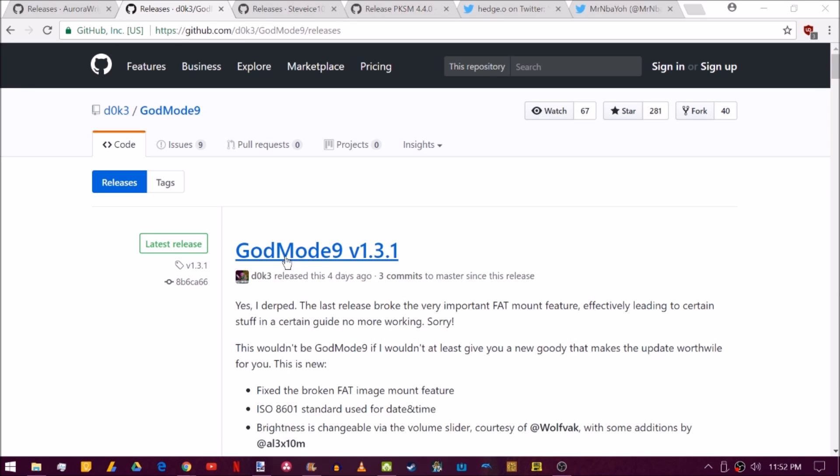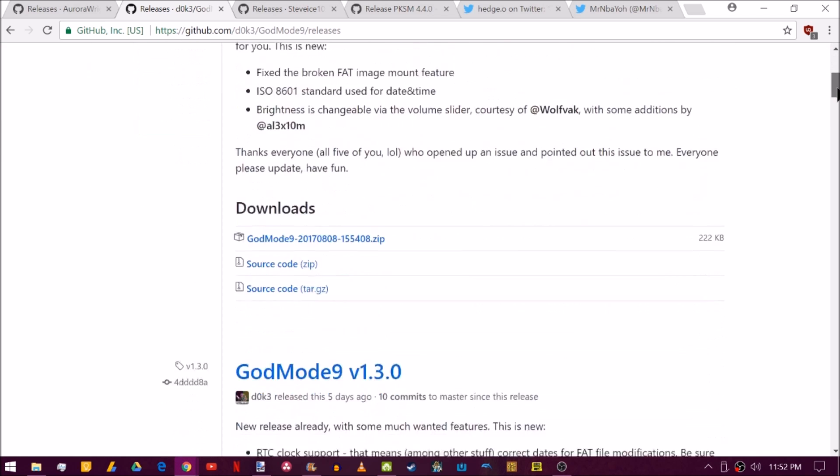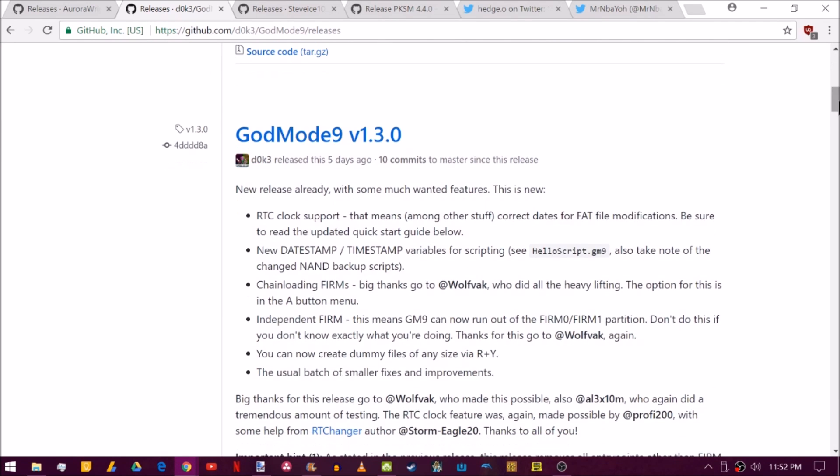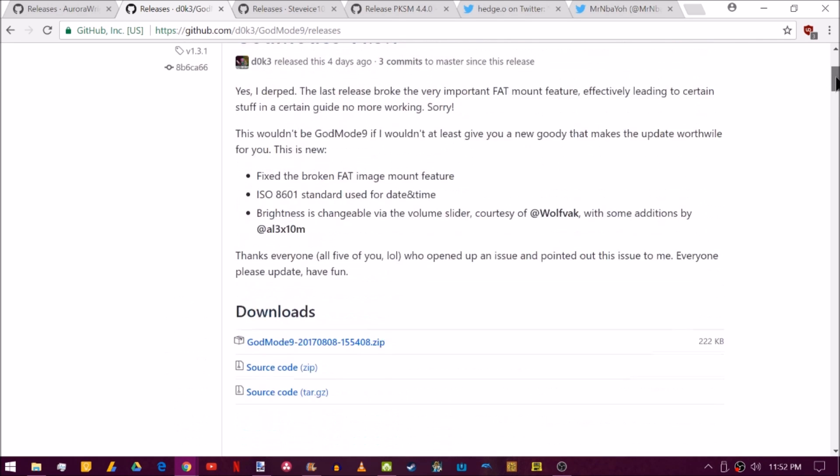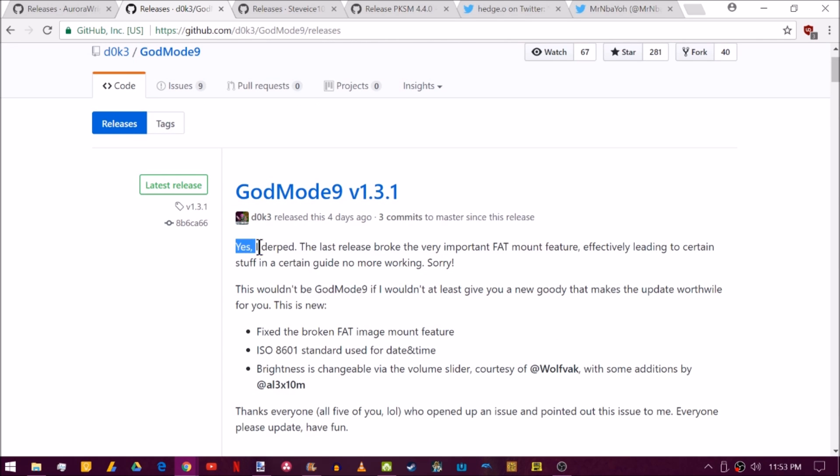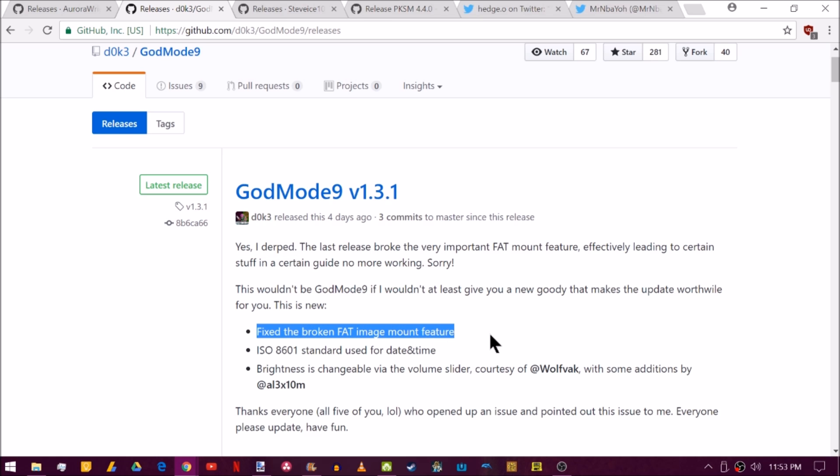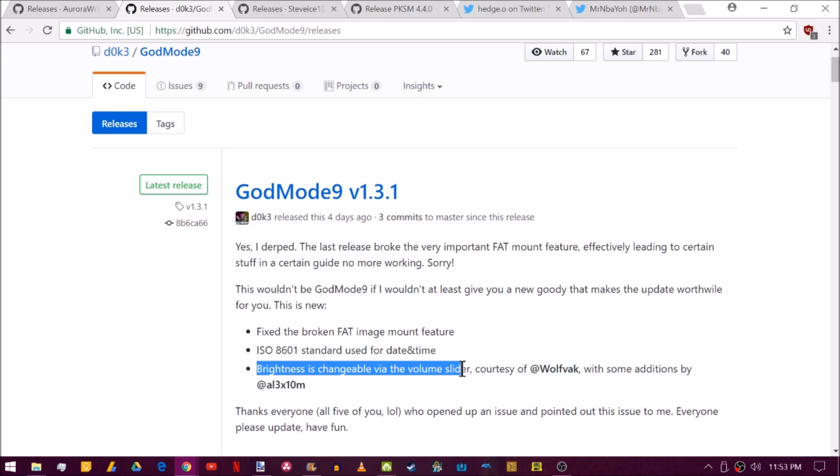Up next is a new release of God Mode 9 version 1.3.1. Now you might say, where did 1.3.0 go? We didn't even get a chance to update to it yet. And that was because the day before, a new release came out with some RTC clock support and essentially there was a little bit of a flaw in it. We're going to say it was derped and the last release broke a very important fat mounting feature which led to the guide no longer working. So luckily that was fixed very quickly. There is also a new feature that I think is pretty cool - you can change the brightness of the screen using the volume slider. So we're going to check that out in a minute here after we get through the rest of the updates and I'll show you how to update to everything that we're looking at here. All the links will be in the description. It'll be super simple.